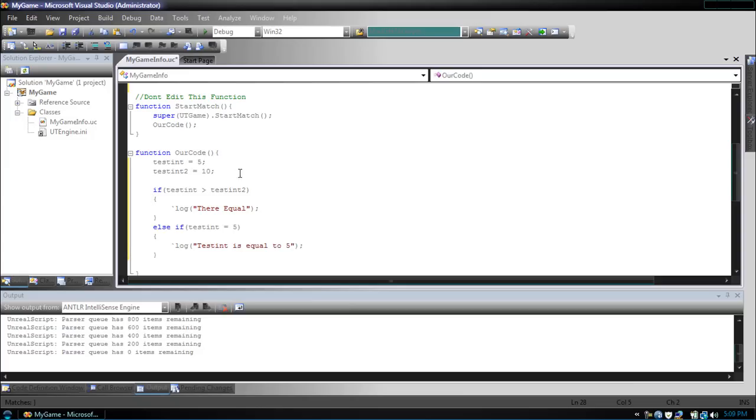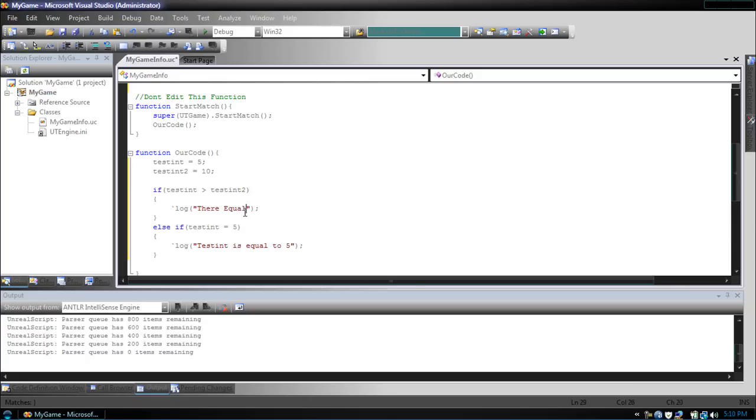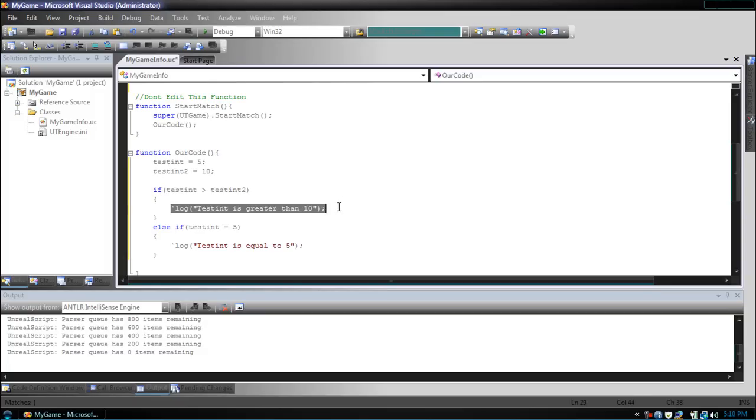Now you can see, if testint is greater than, first we check testint. We check to see if it's greater than 10. If it is, we put they're equal. Now, I know this word's getting confusing because it just confused the heck out of me. So, let's change this to testint is greater than 10. Now, first what we check is to check if testint is greater than testint2. If it is, we print out testint is greater than 10.